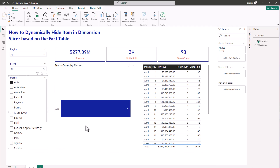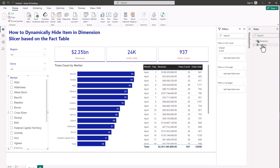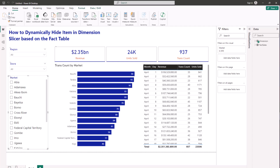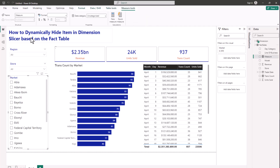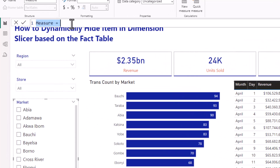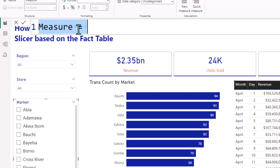Let me show you how to dynamically filter your dimension table based on your fact table with DAX. I'm going to go to my fact table, create a new measure, and write a very basic and simple measure. I'll call it Dim Filter.